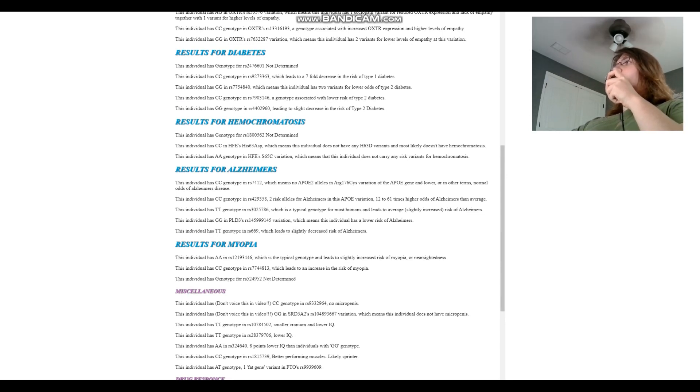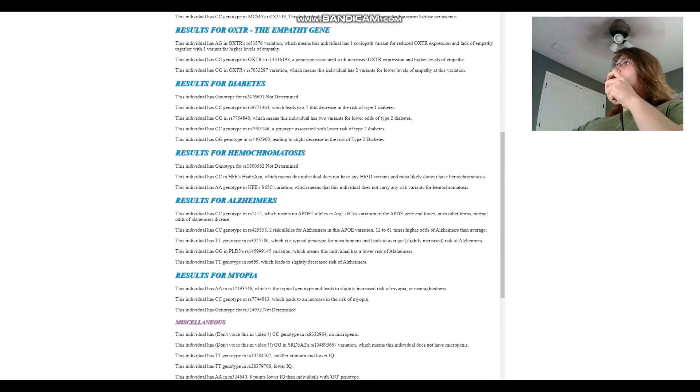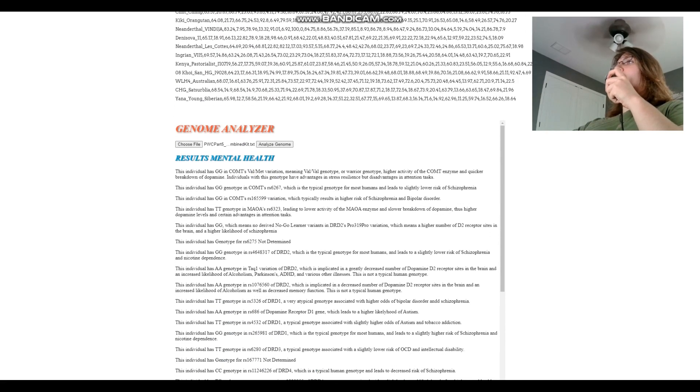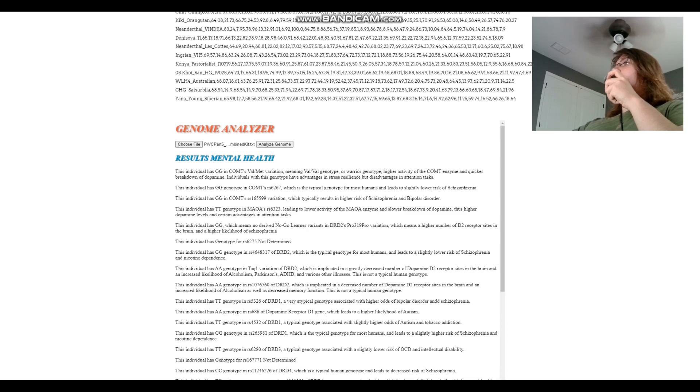Well thanks for watching my video until the end. Leave a like and subscribe if you enjoyed it. You can download both of these samples in 23andMe format from the link which is in the description. And that's pretty much all I had to say, goodbye guys.